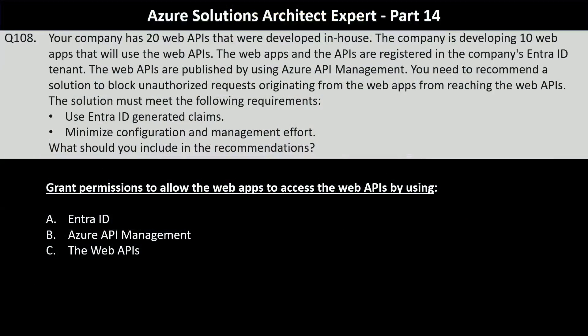Hello and welcome to another part of our Azure Solutions Architect Expert exam practice question series. We are starting with question number 108 of the series.